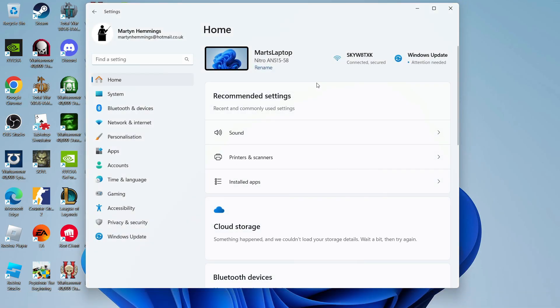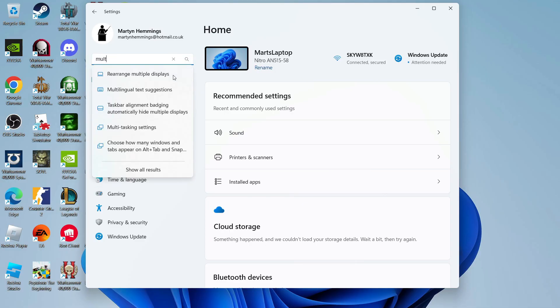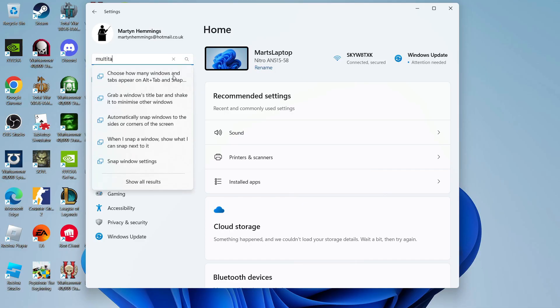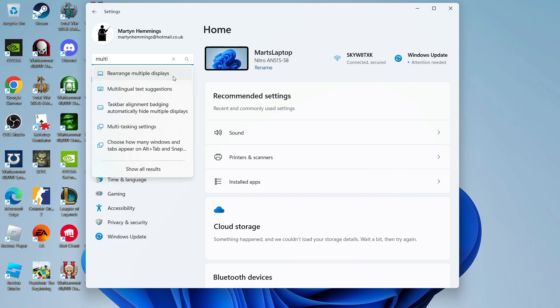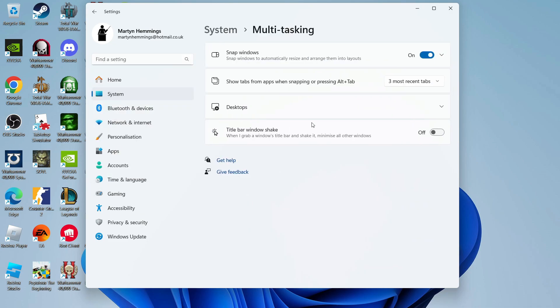Once you're in your settings, what you want to do is come to the search box in the top left-hand corner and go ahead and type multitasking. After doing this, you should see the multitasking settings come up as an option, so you want to give this a click.